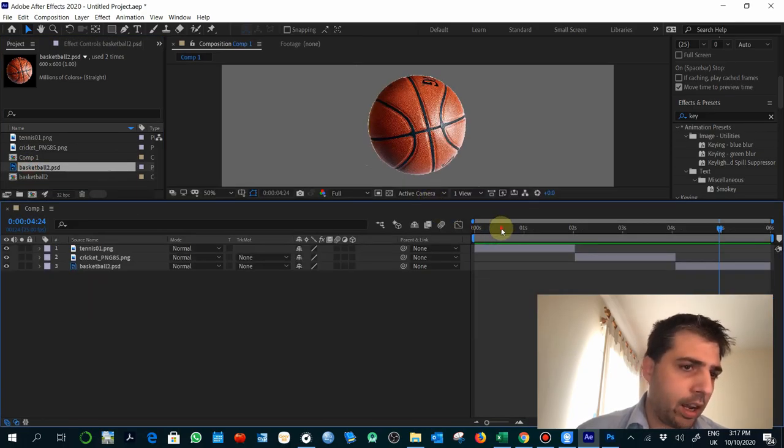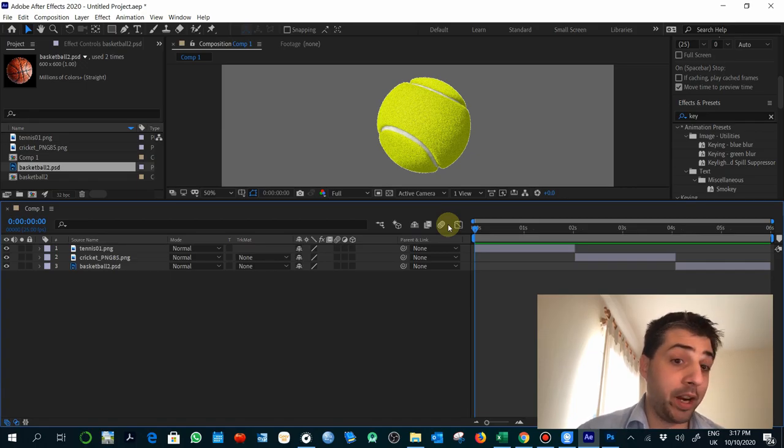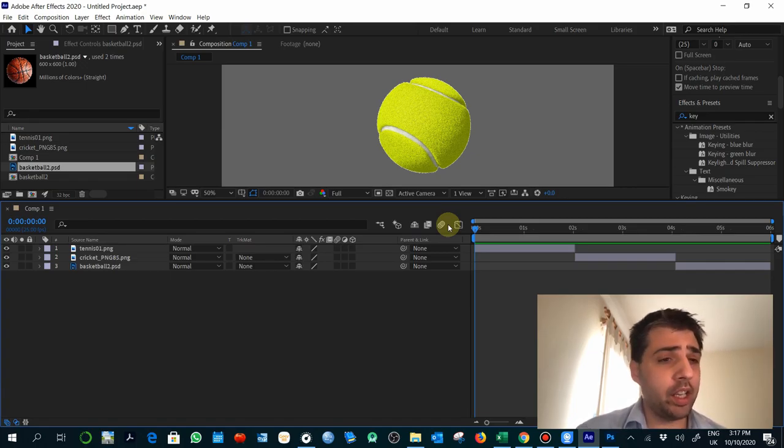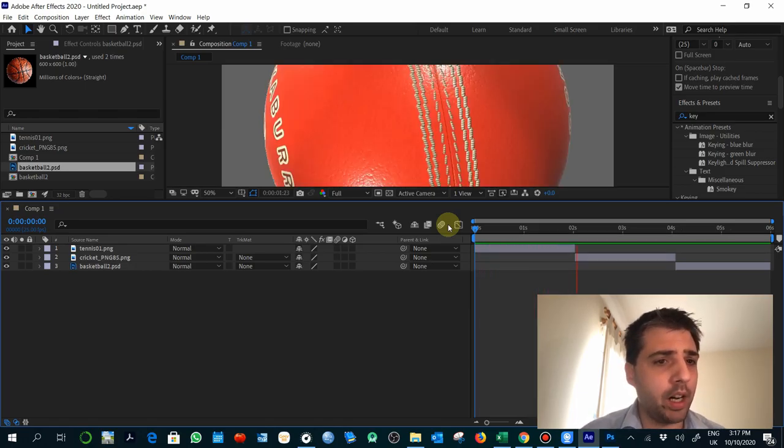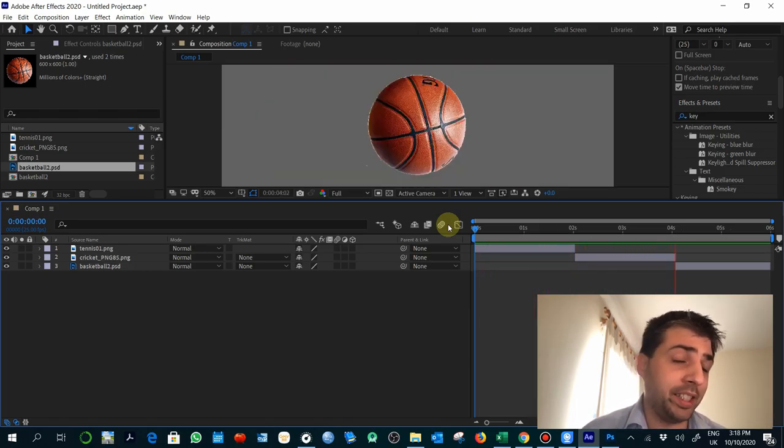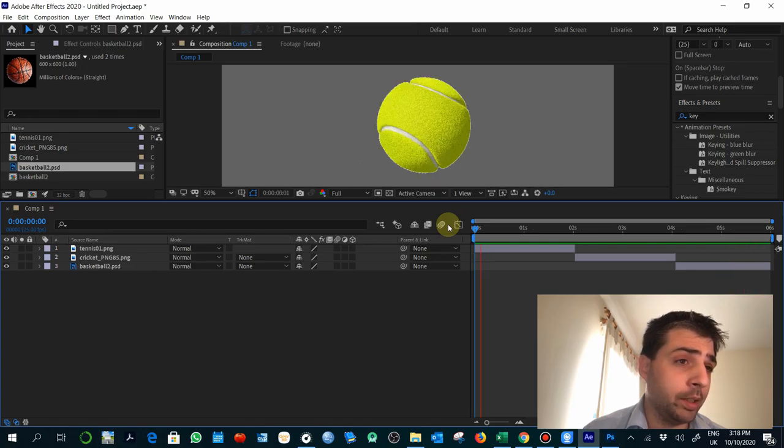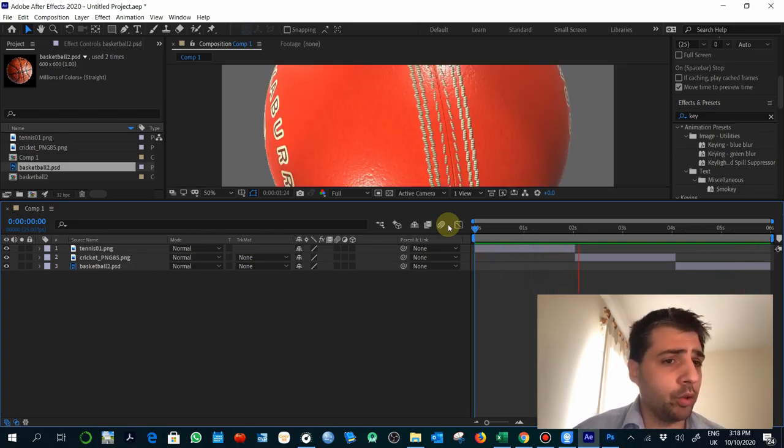Right now our animation is going to have only three objects with a space of two seconds each one. If you press the space bar, you will see the animation. It's quite simple, disappointing maybe.